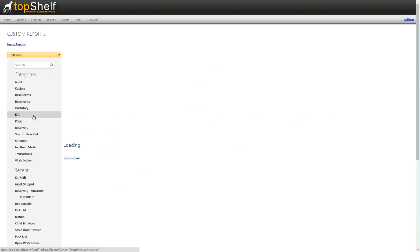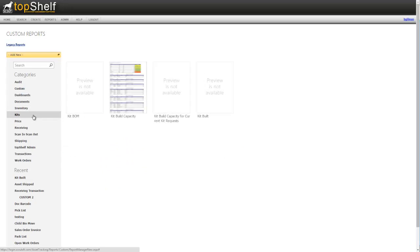The kits category contains a kit build capacity report, which will show you how much of a finished good you can manufacture based on the materials you currently have in stock.